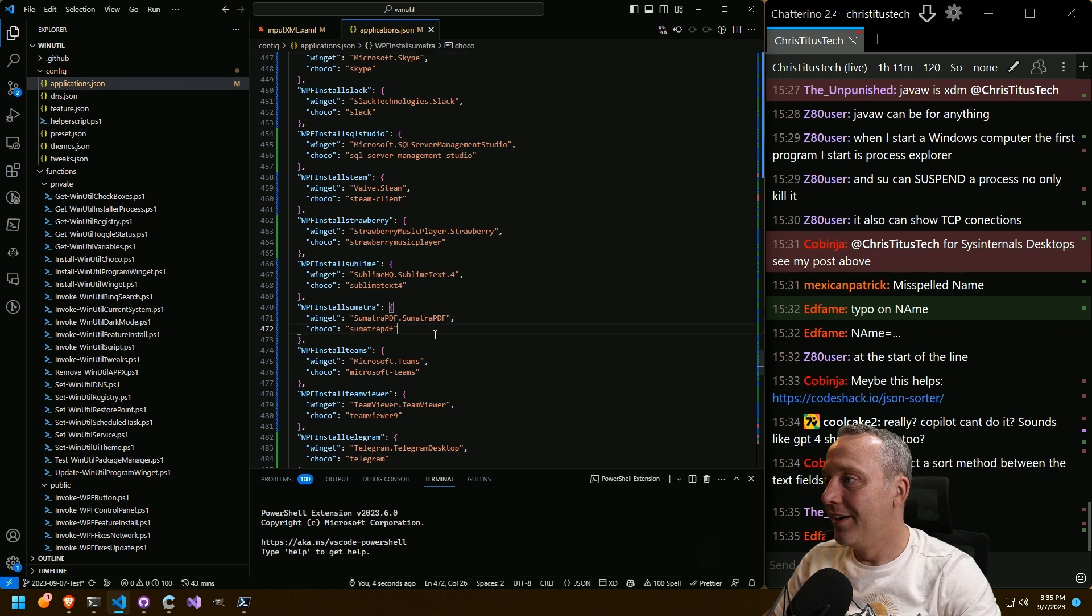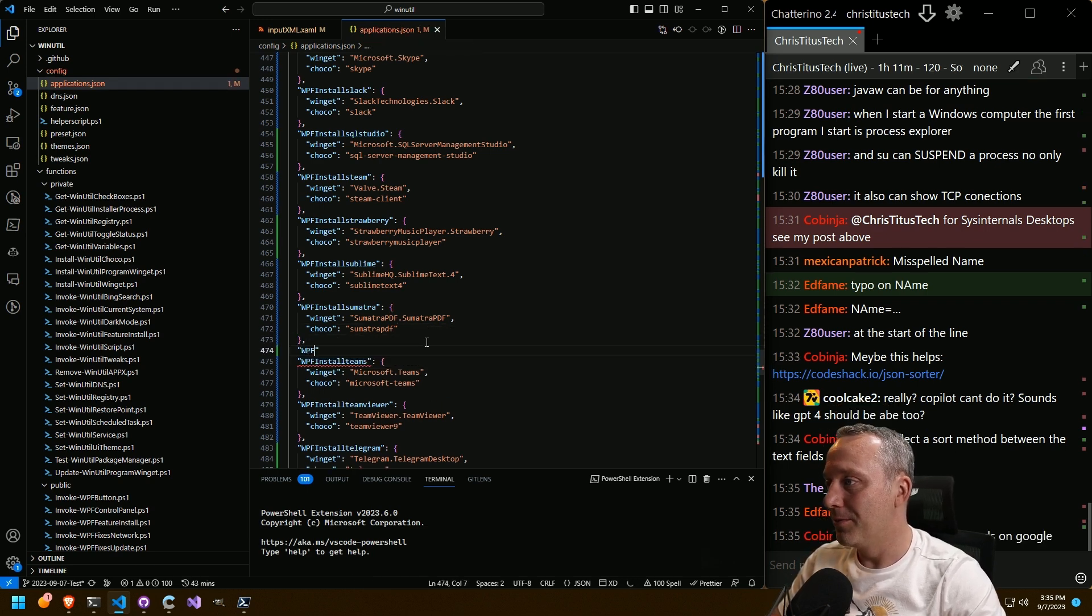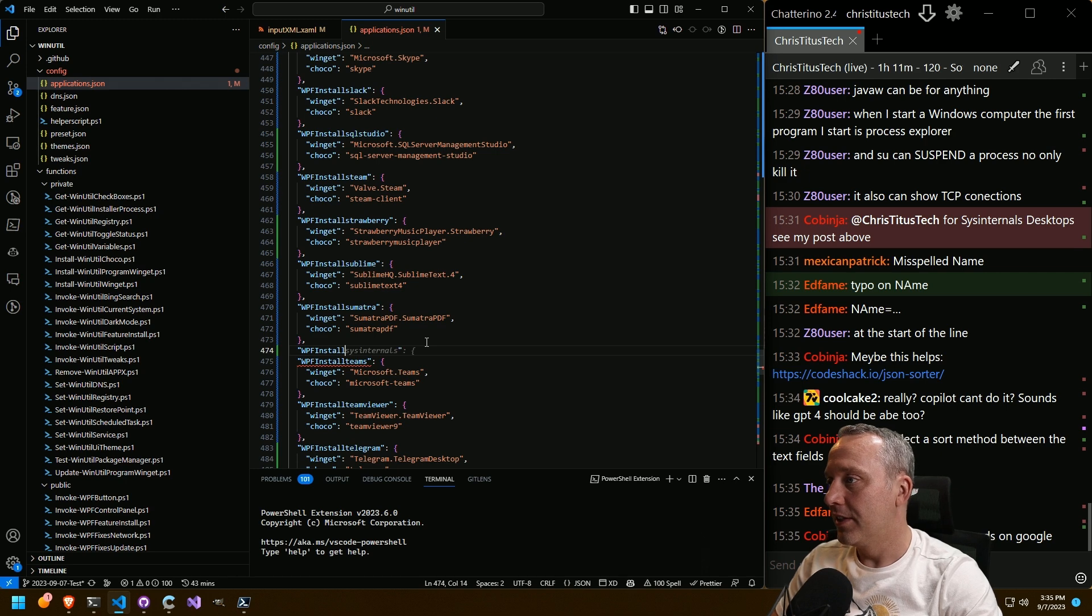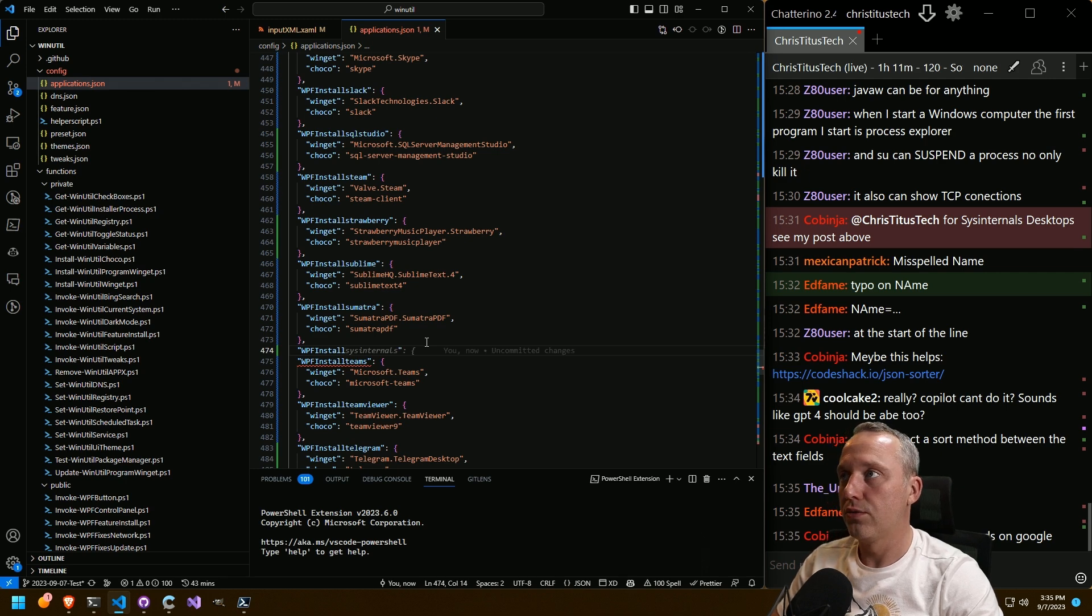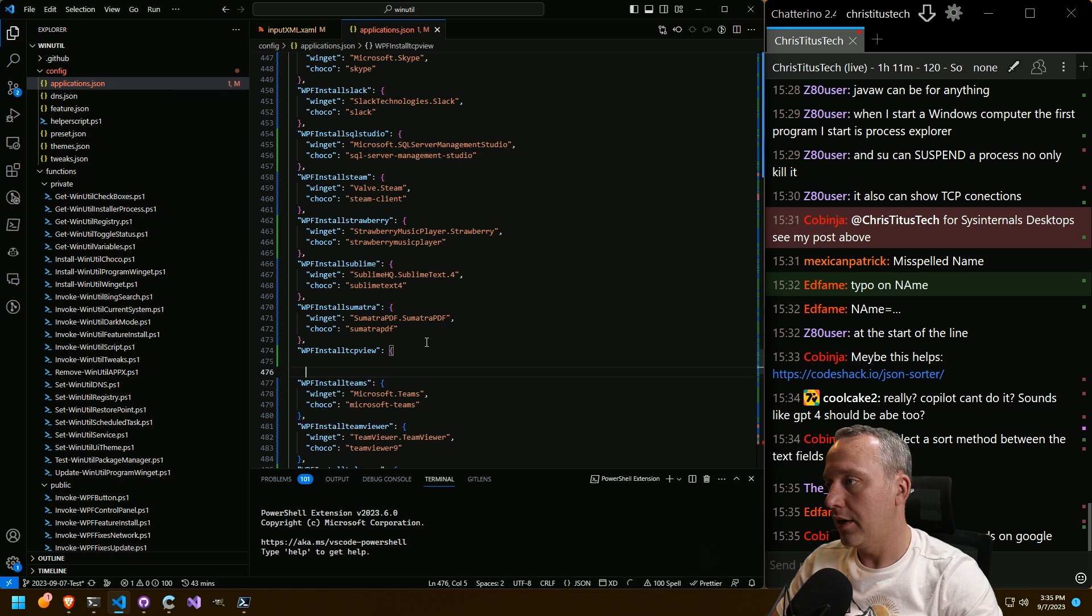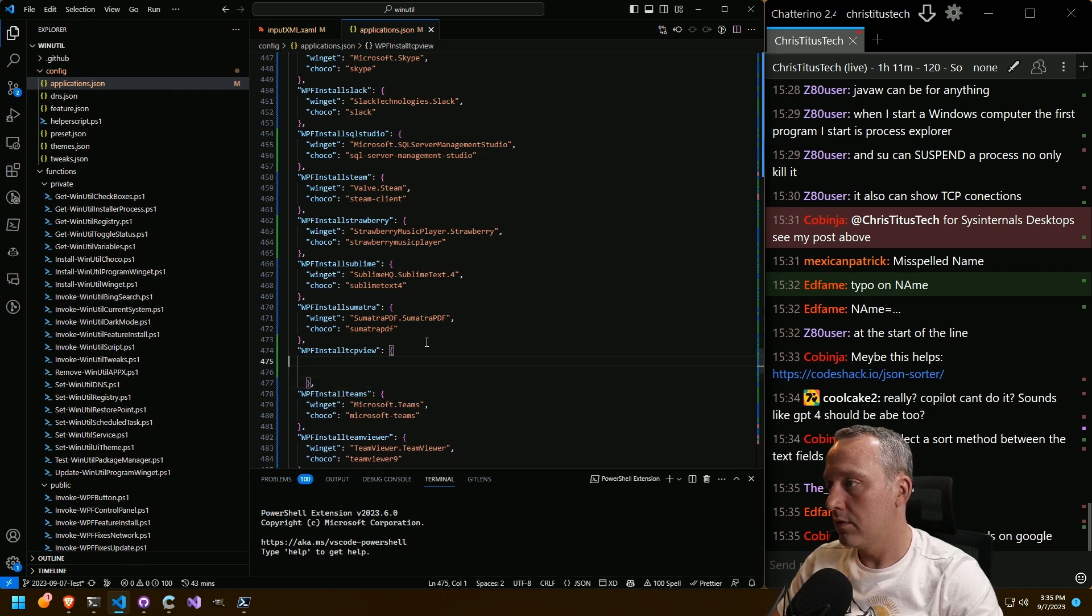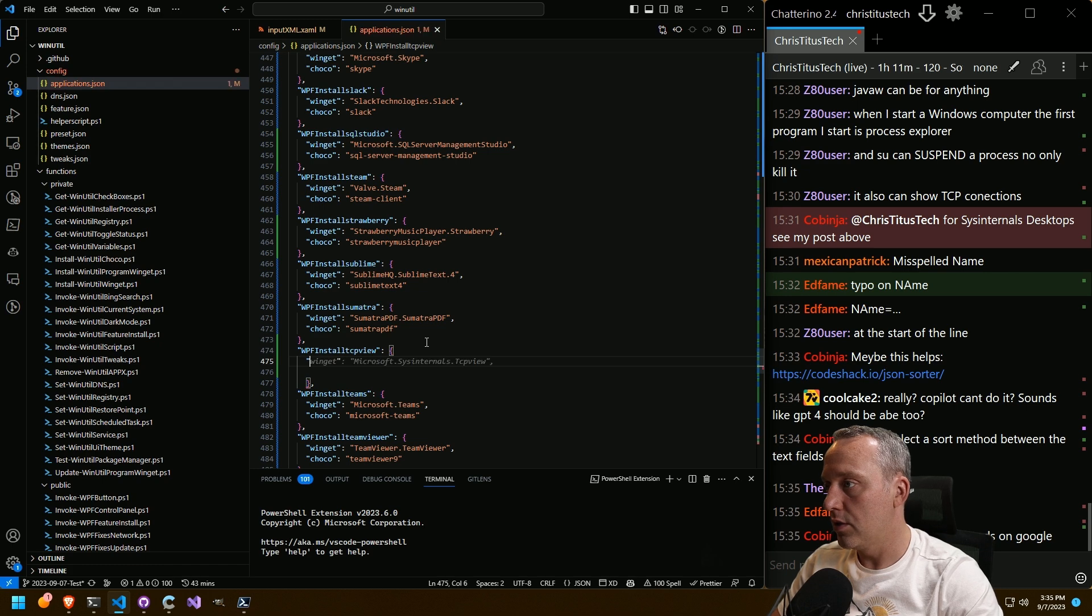All right. Let's see. Let's add WPF install. TCP view. Black.